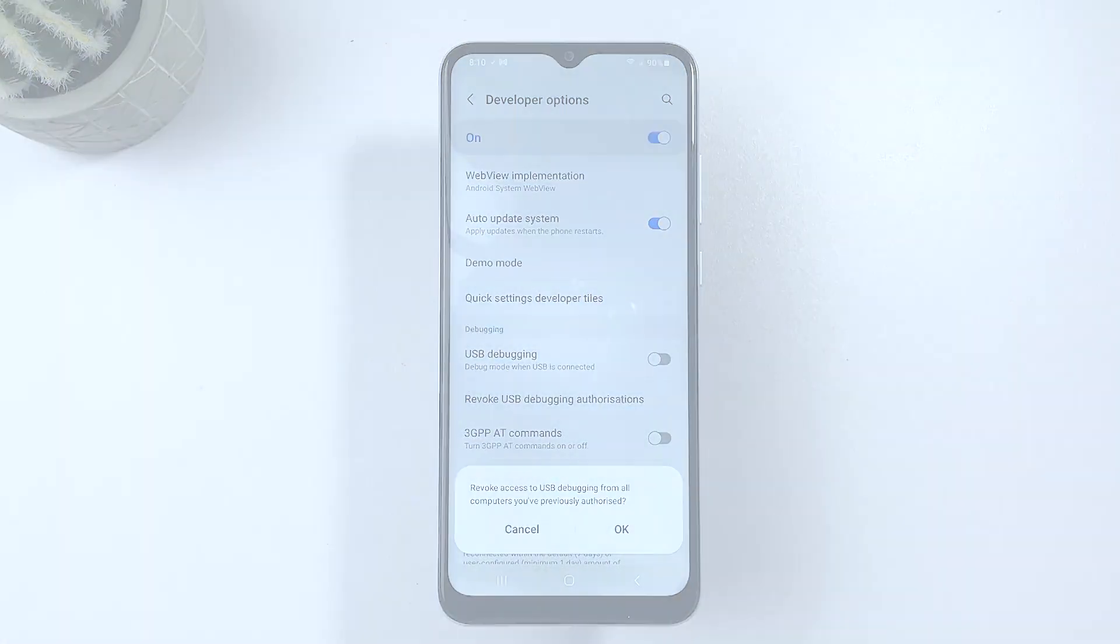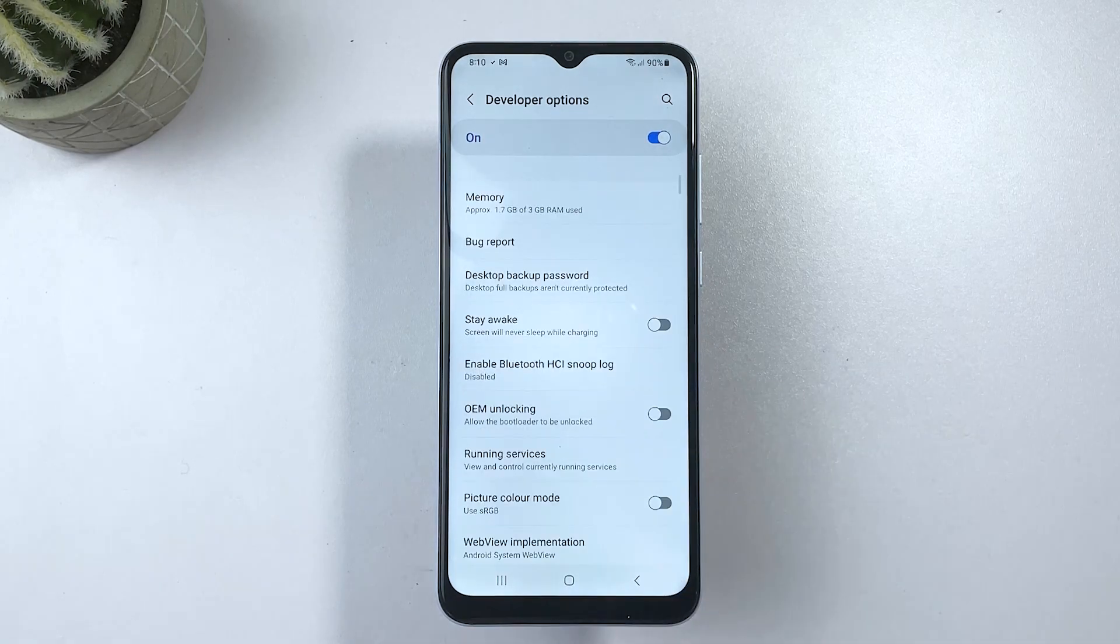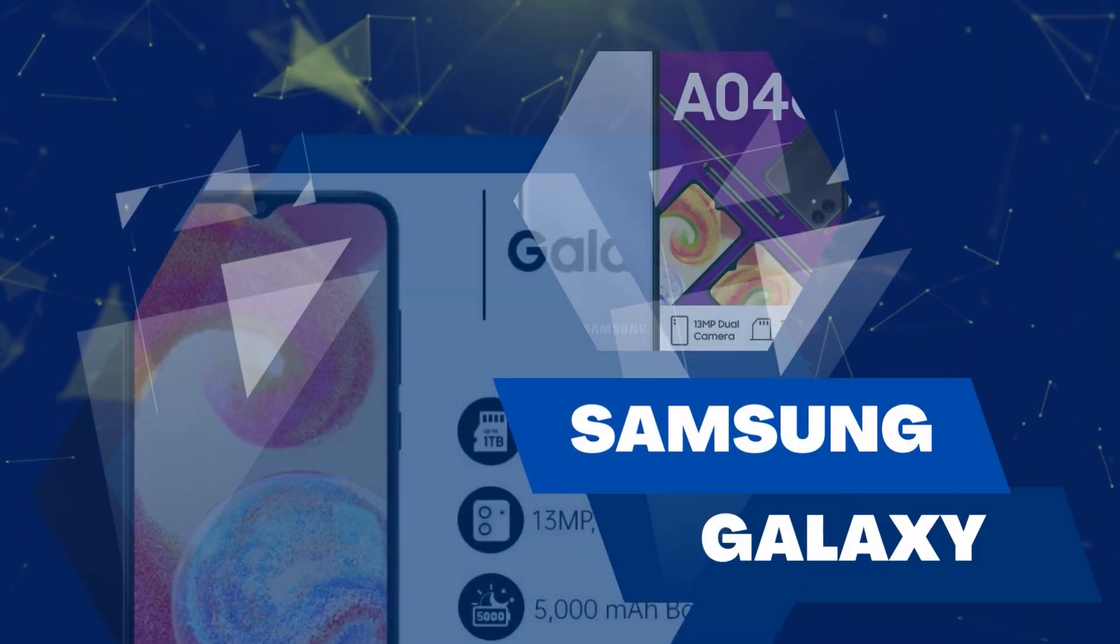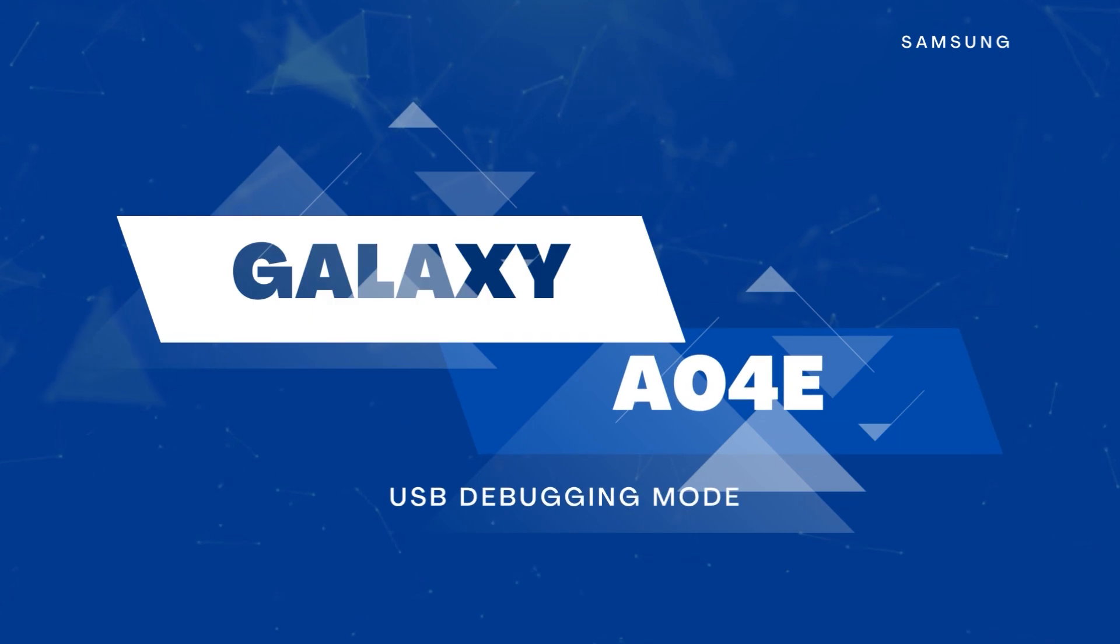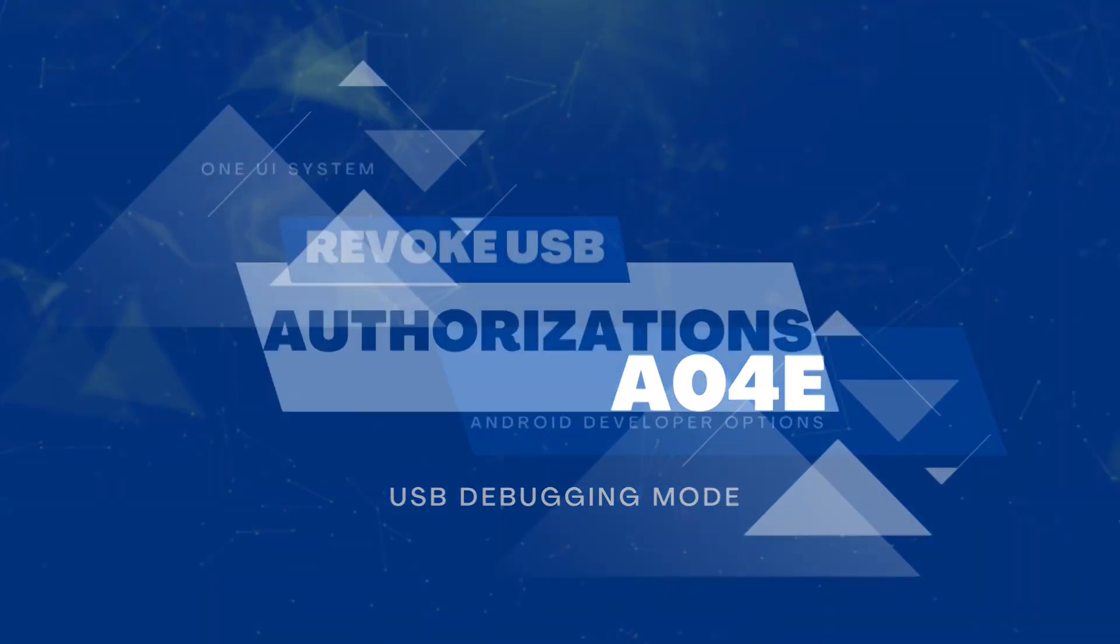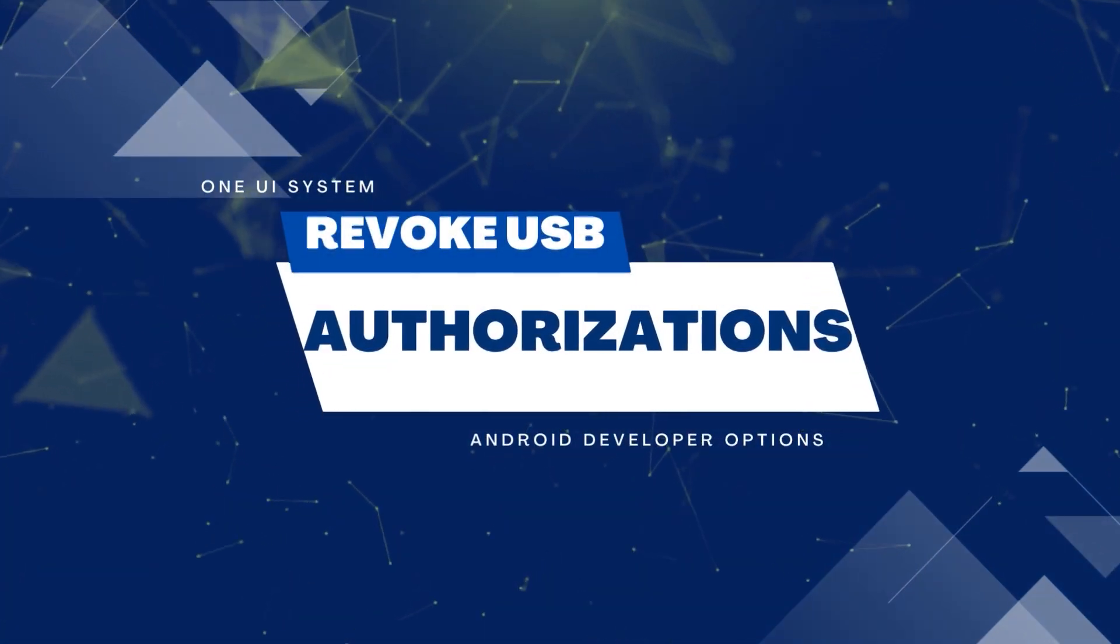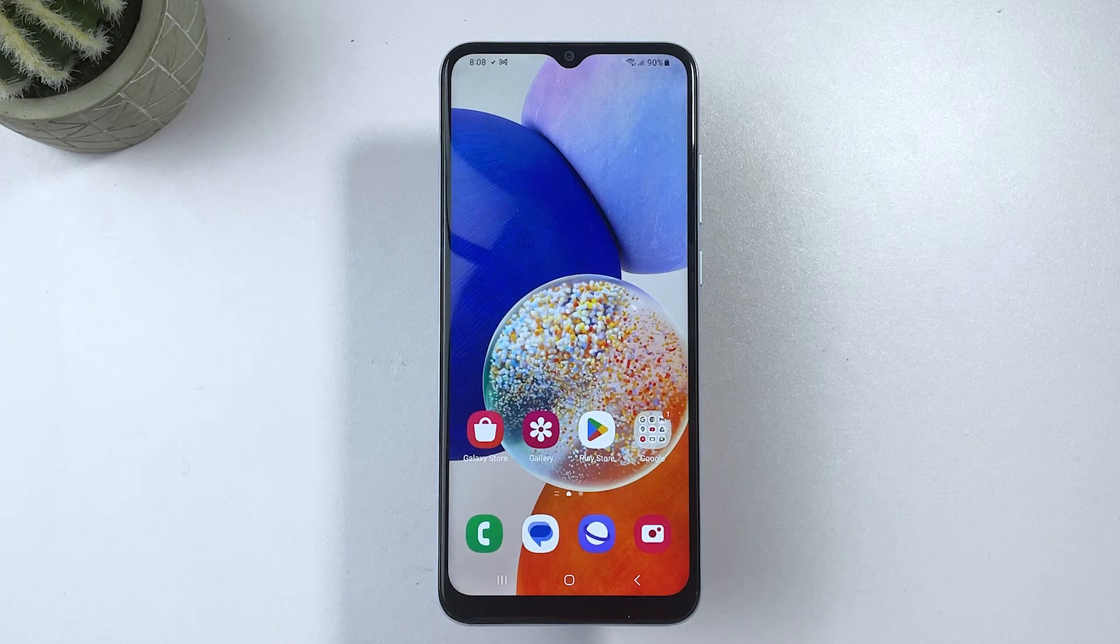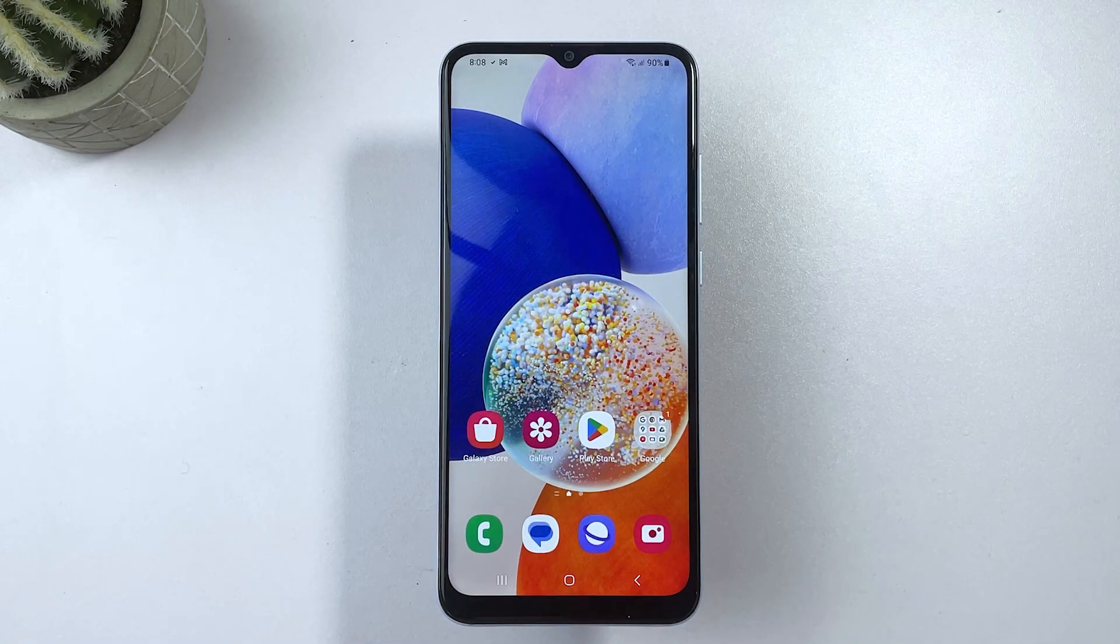And that's it. You've successfully revoked USB debugging access on your Samsung Galaxy A04E. It's important to note that if you ever need to use USB debugging again in the future, you'll need to enable it again through the Developer Options menu.